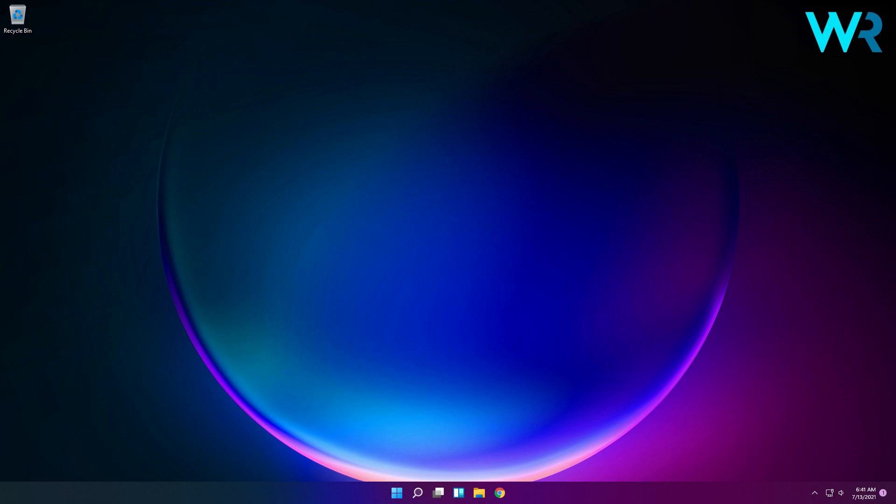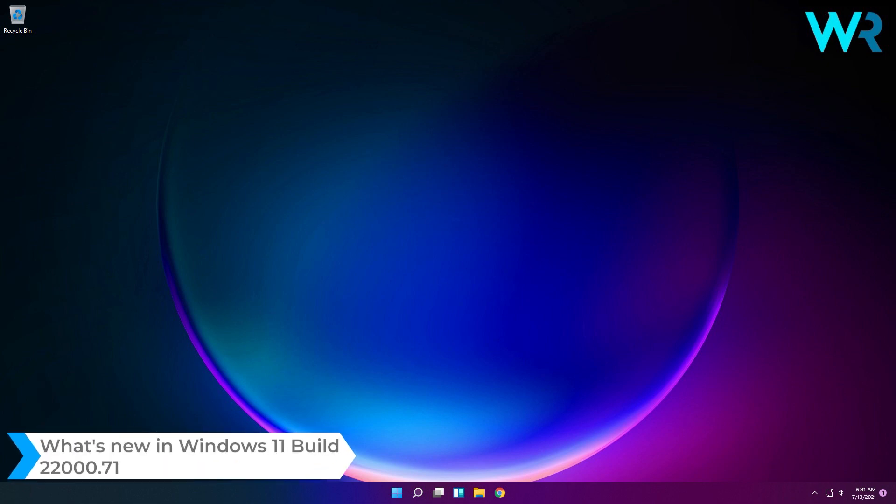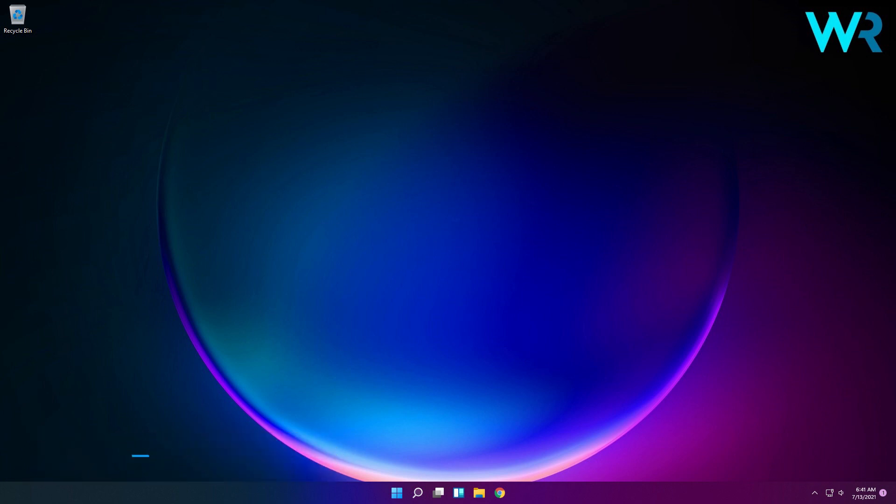Hello everyone, I'm Edward and welcome to Windows Report. In this video I will show you what's new in the Windows 11 Insider Preview Build 22000.71. Even though this build doesn't have as many changes and improvements as the last one, they are pretty solid and they make Windows 11 more and more attractive.